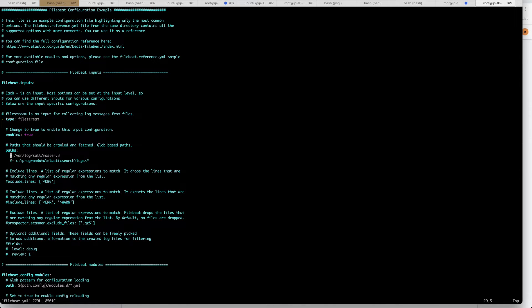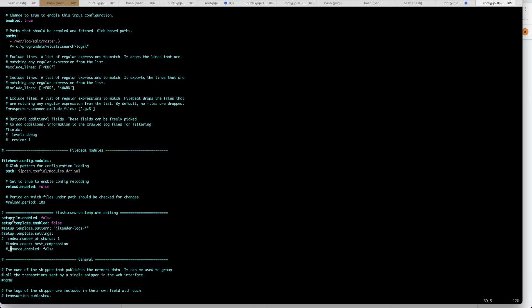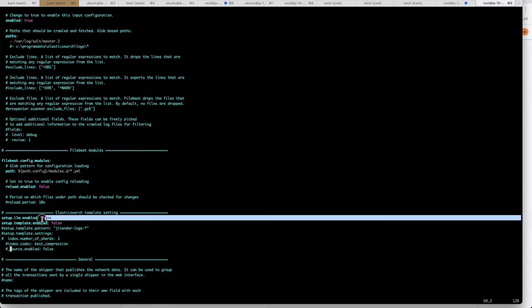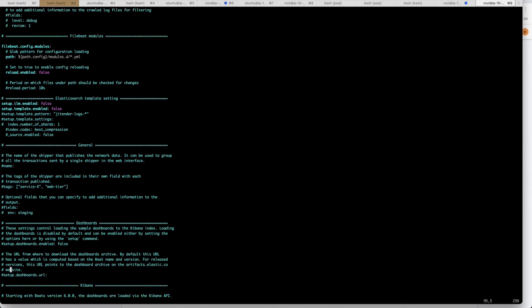After that, in the Filebeat Elasticsearch section, you need to set the template as well. ILM stands for Index Lifecycle Management — you need to make it false because by default it is true. Filebeat will automatically create a template by itself, but if you want to create a template or index manually, just set ILM to false and template enabled to false as well. Now let's go to the output section.